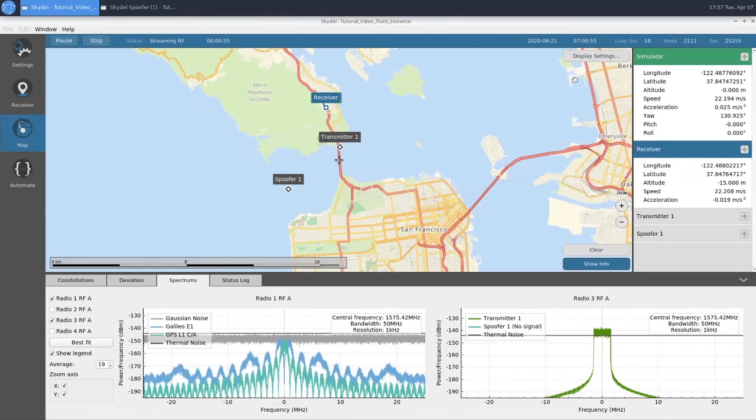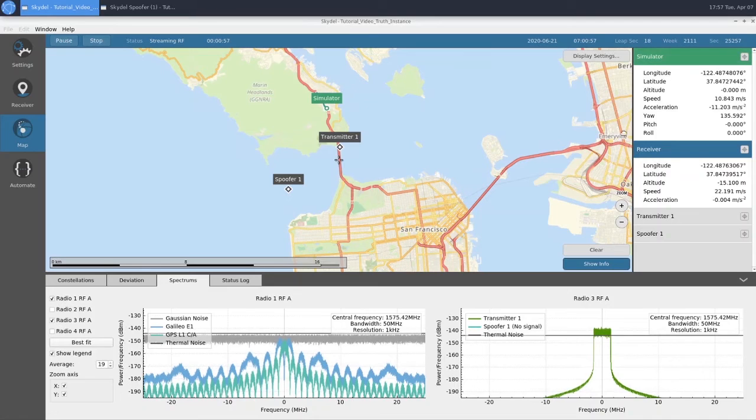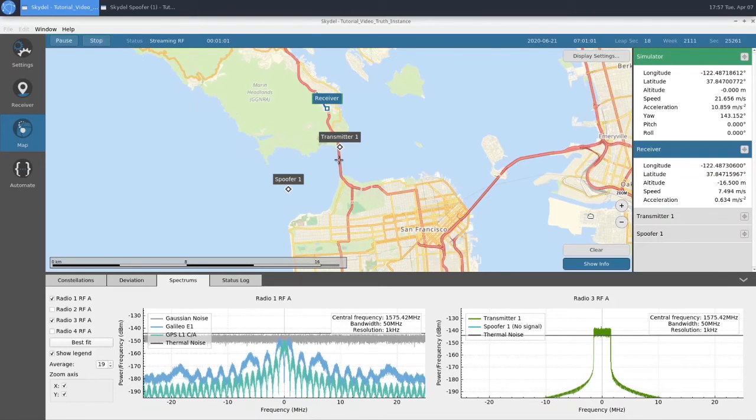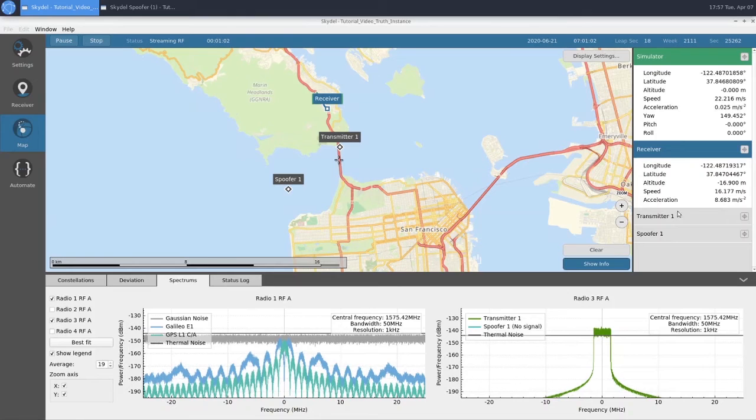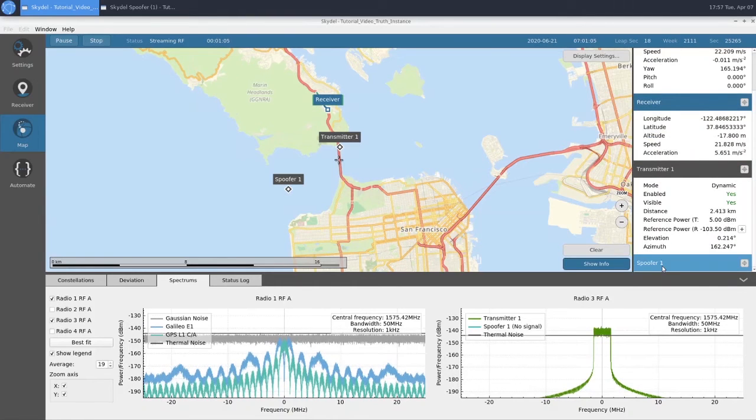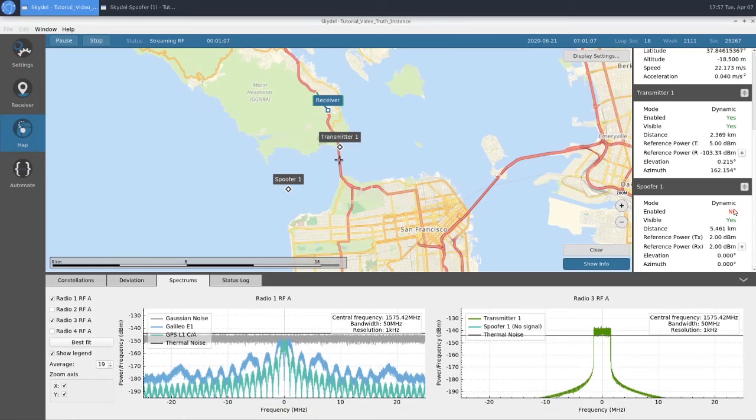Taking a look at the right side of our map, we can see some information about our simulated signal, our Truth GNSS, our receiver, our Transmitter 1, and our Spoofer 1, which is currently disabled.